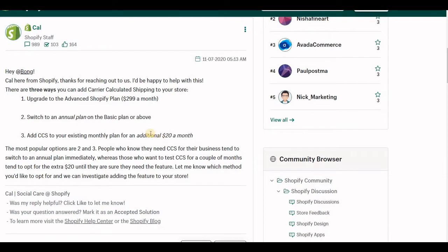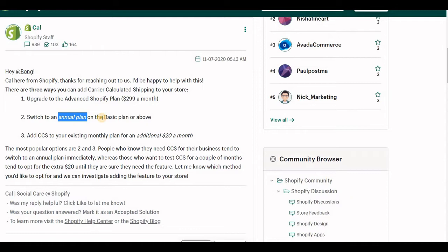The most affordable option is number 2: convert your billing cycle to annual and you will even get 10% discount. It will not automatically enable the CCS, but you have to contact the Shopify live chat support team and they will do it within 5 to 10 minutes.